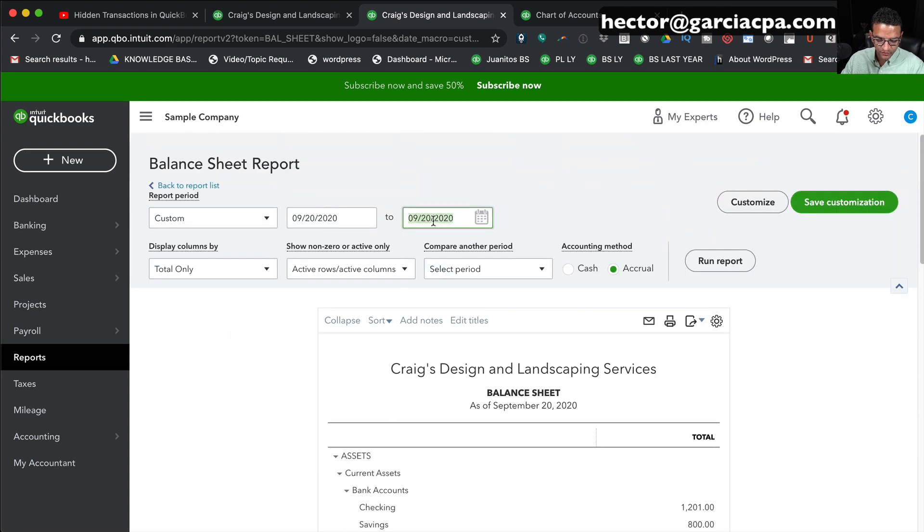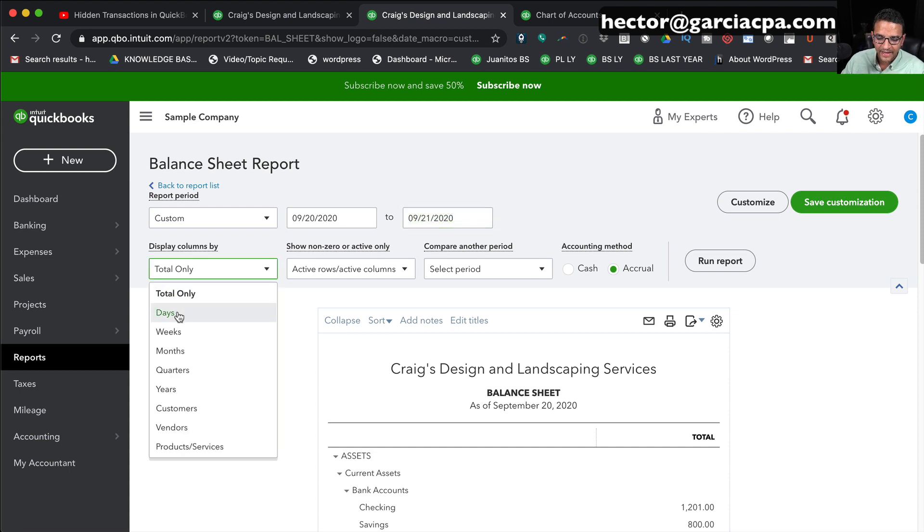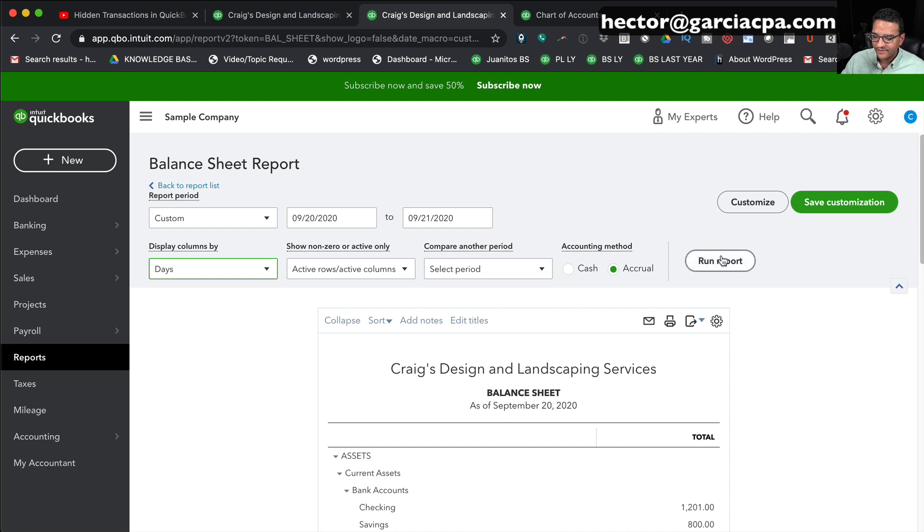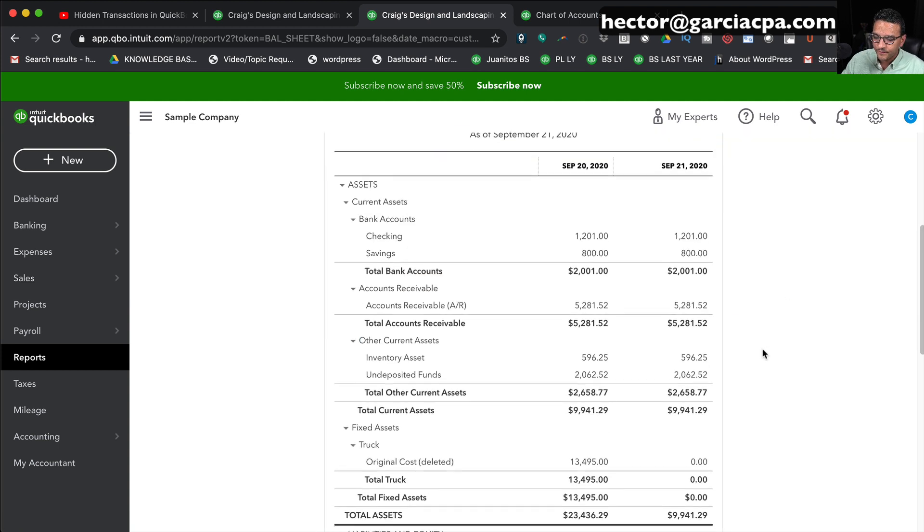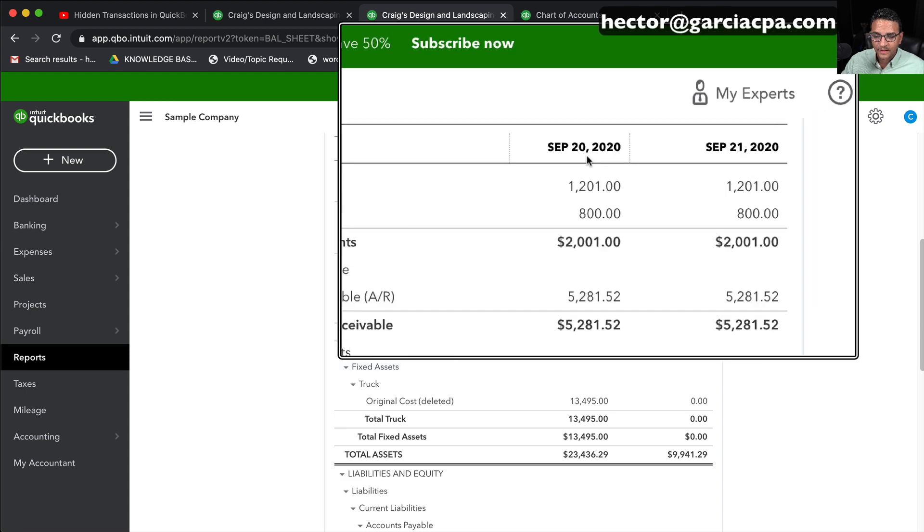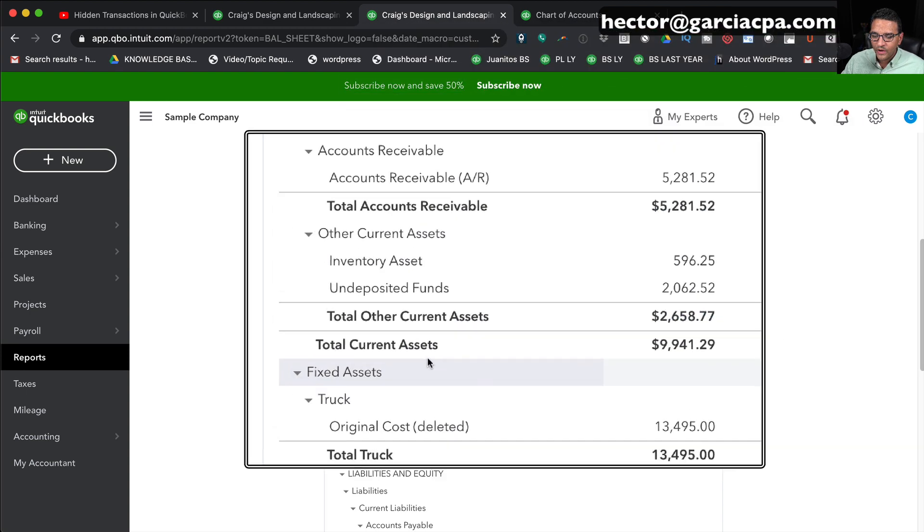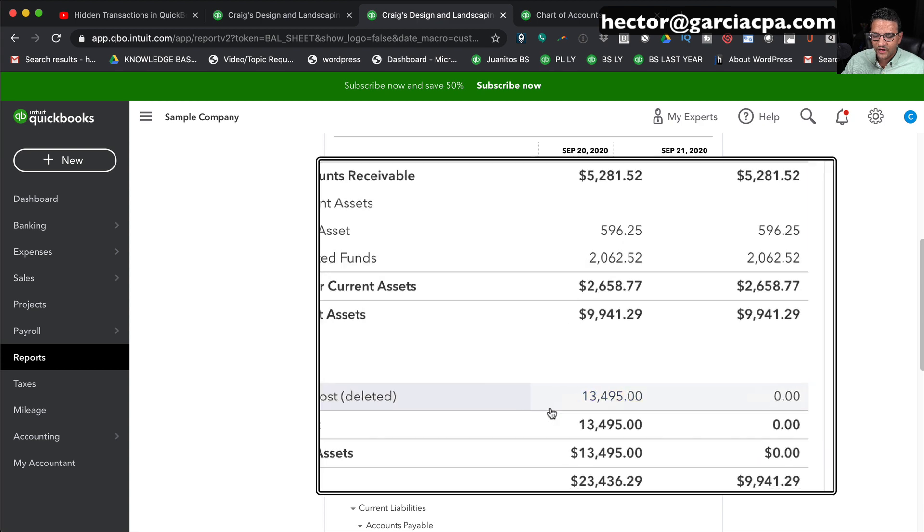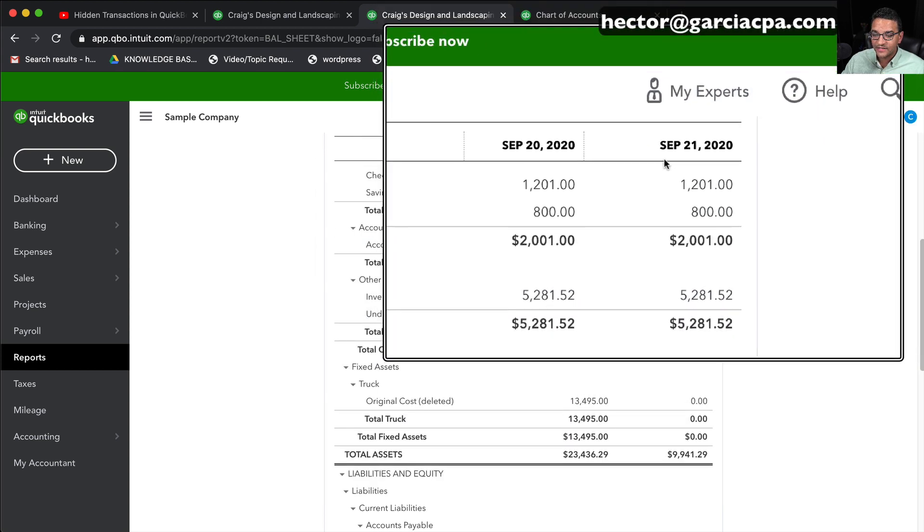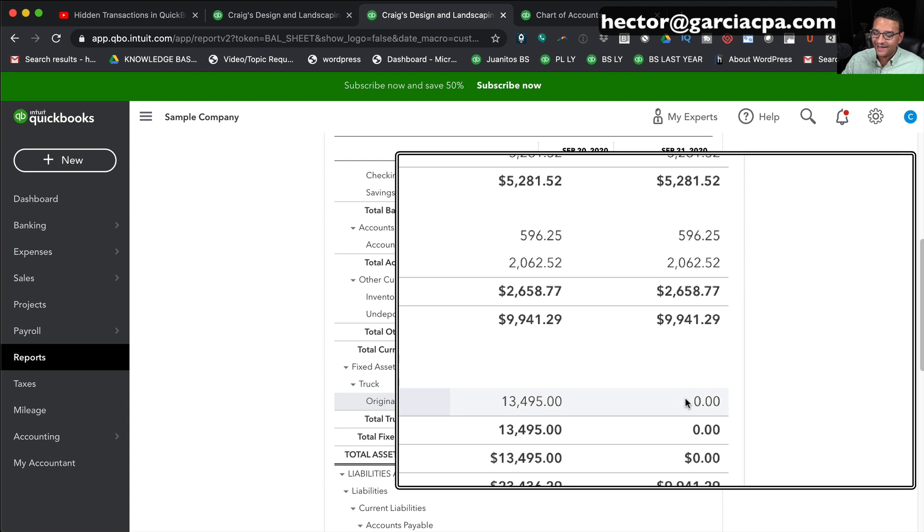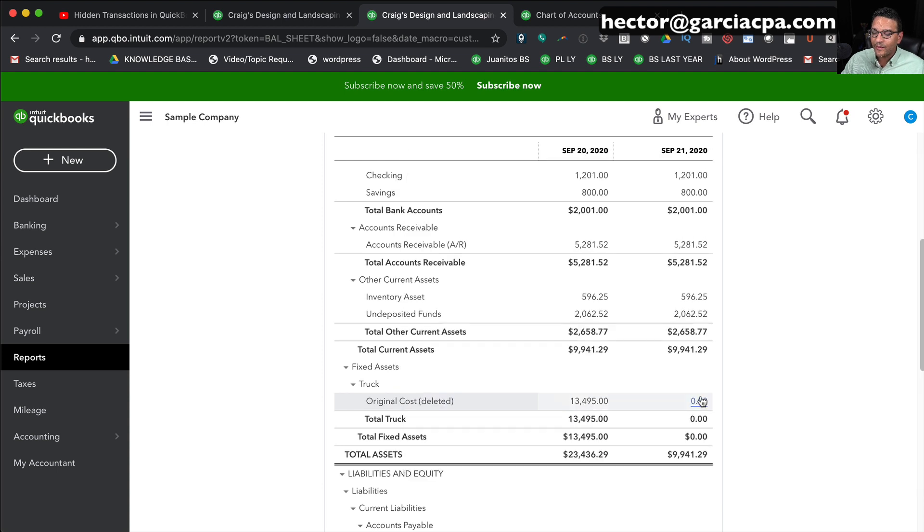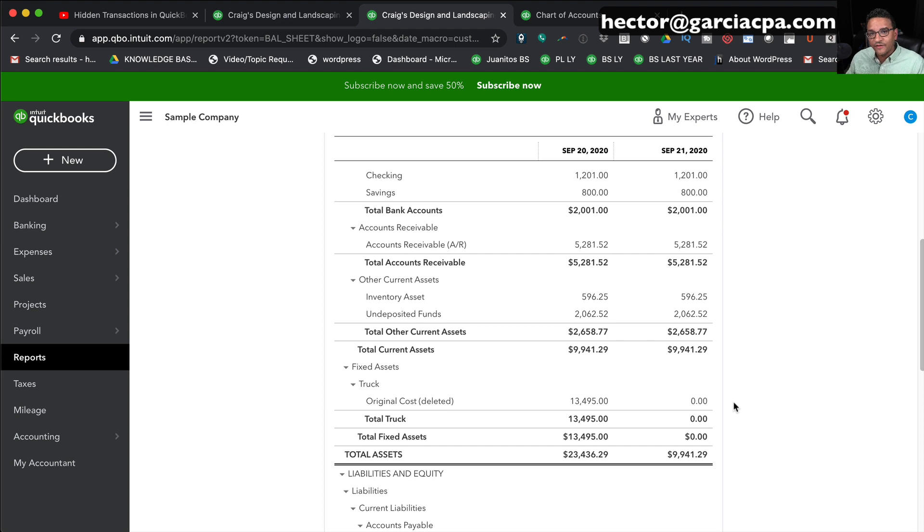I'm actually going to choose the date range to include yesterday and also include today. And under Display Columns By, I'm going to do By Days, and then click on Run Report. It's going to be much clearer now. I can look at the balance sheet and see, on September 20th, which was yesterday, we had a balance for $13,495. However, on September 21st, which is today, which is the day we deleted the account, now we have a balance of zero. So it's significantly different when you delete an account that's a balance sheet account, asset liability equity versus a profit and loss account.